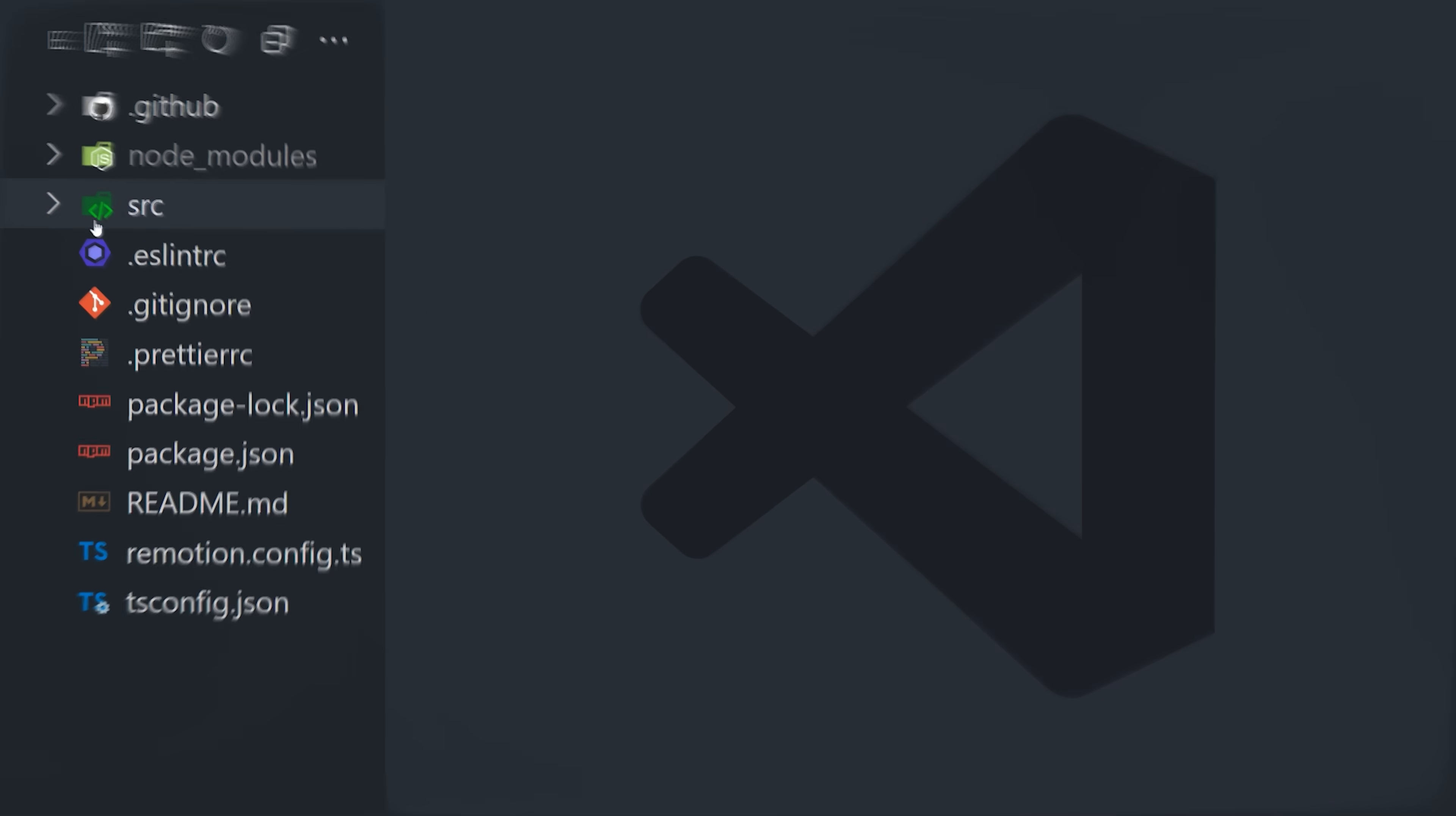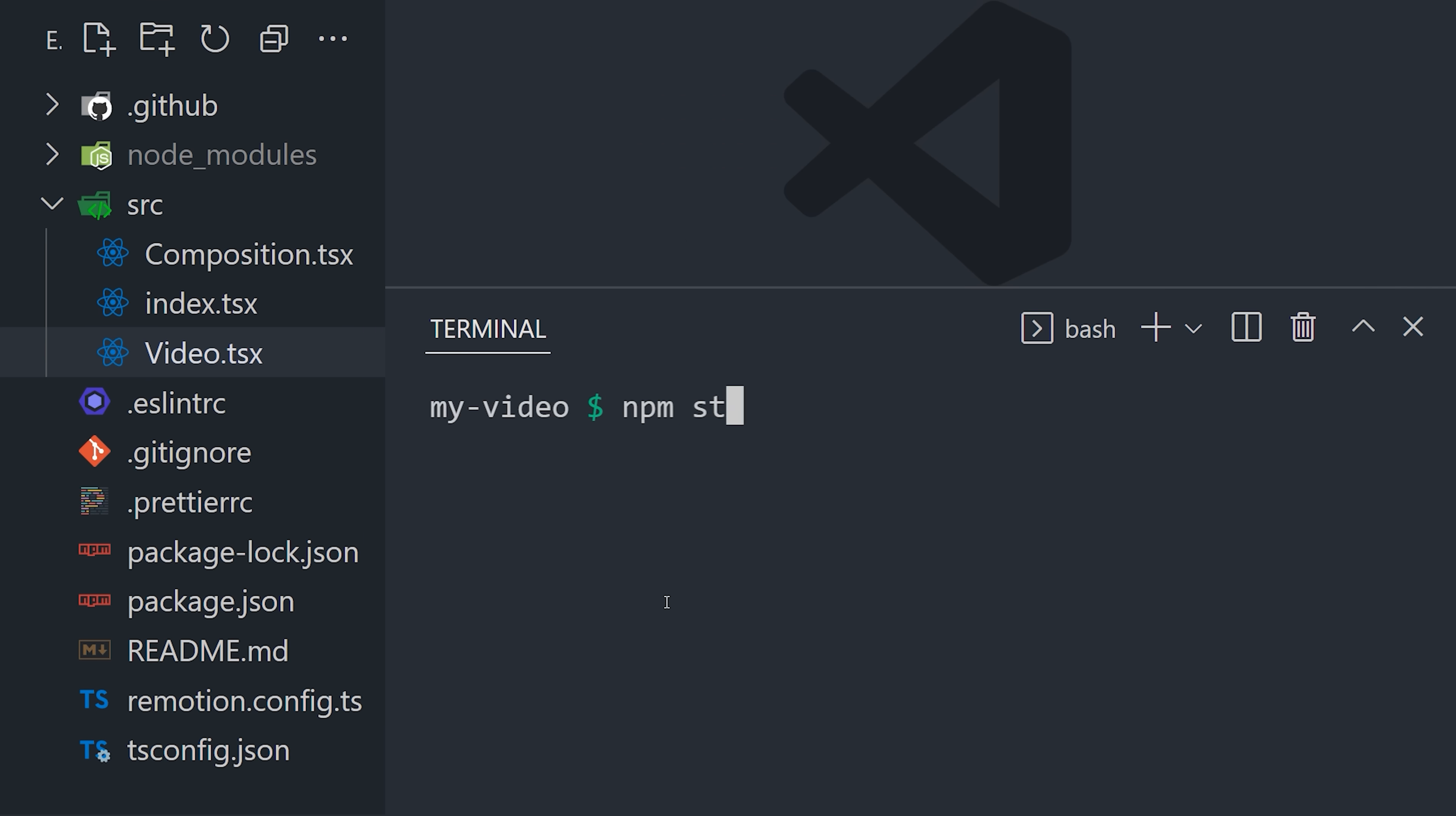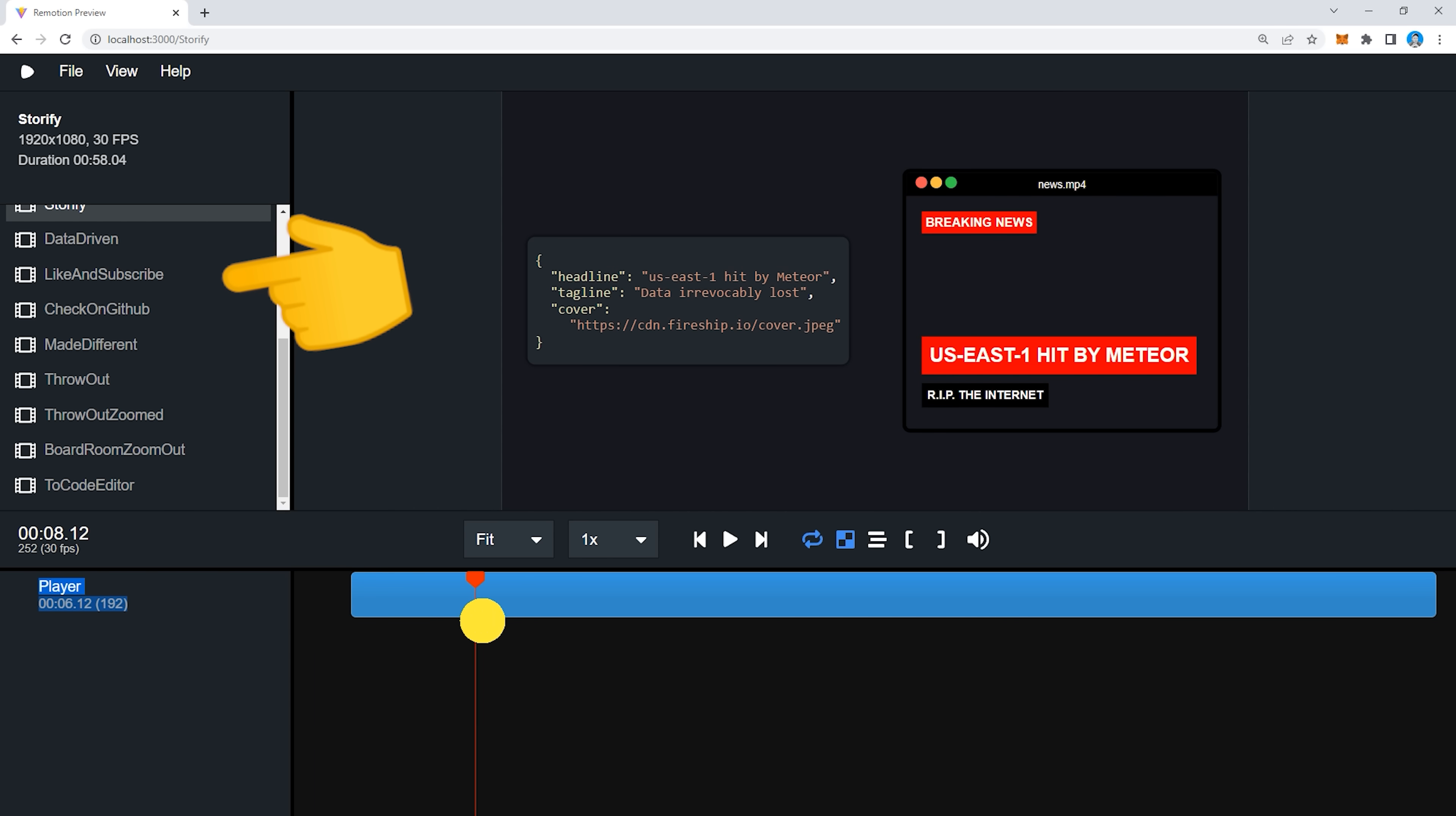The first place we'll go is the video.tsx file, which contains a Remotion video component. Think of this component as your entire video. Now a video is made up of one or more compositions. Remotion allows you to visualize these compositions in the browser by running npm start. You'll notice in the full project that we have a bunch of different compositions here in the sidebar. These are like their own little mini videos that allow you to isolate and inspect each scene in the video.